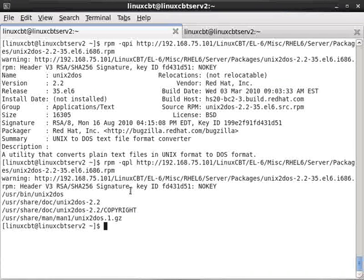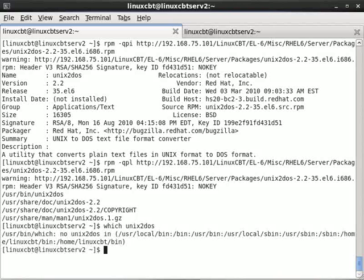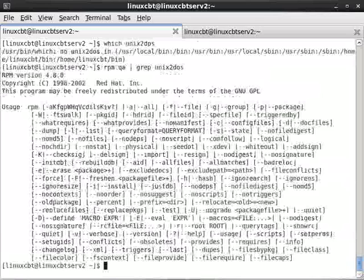And we know that this package isn't currently installed. If we do which UNIX2DOS nothing comes up. And if we do an RPM query all grep UNIX2DOS for example.